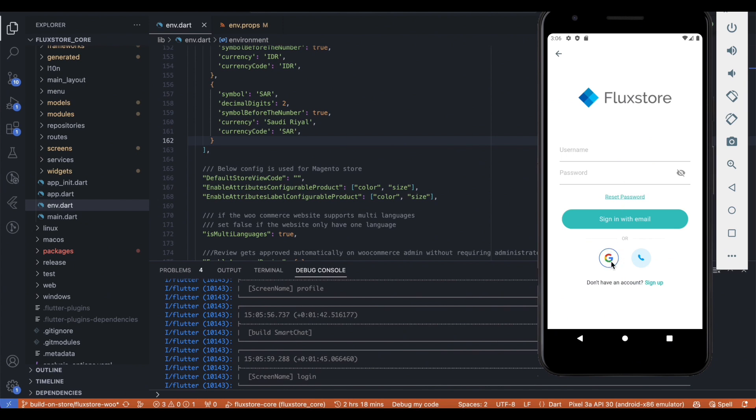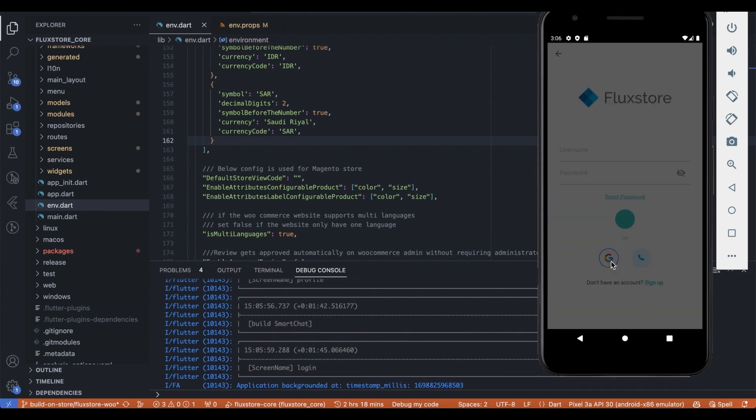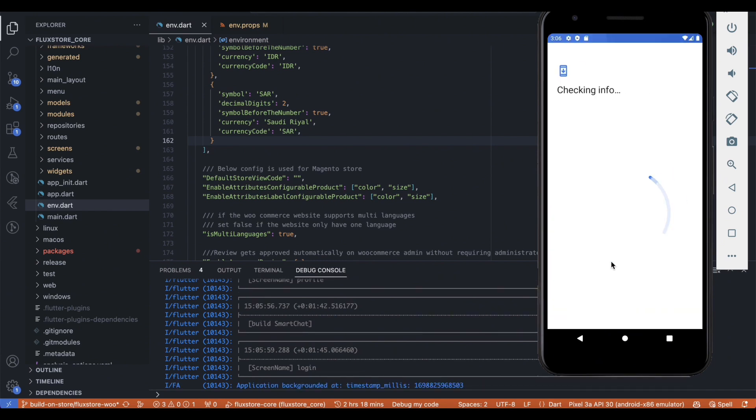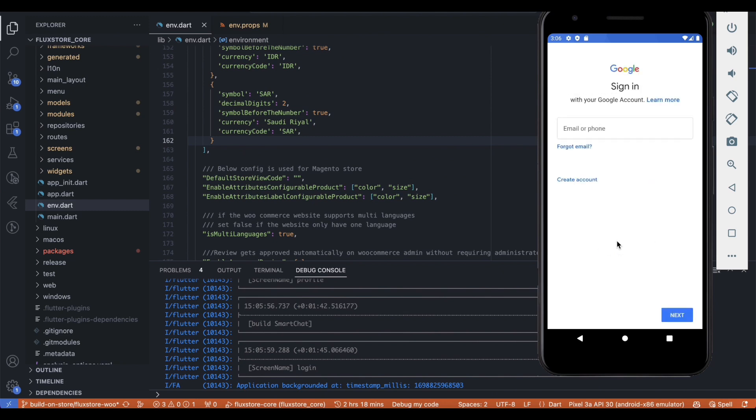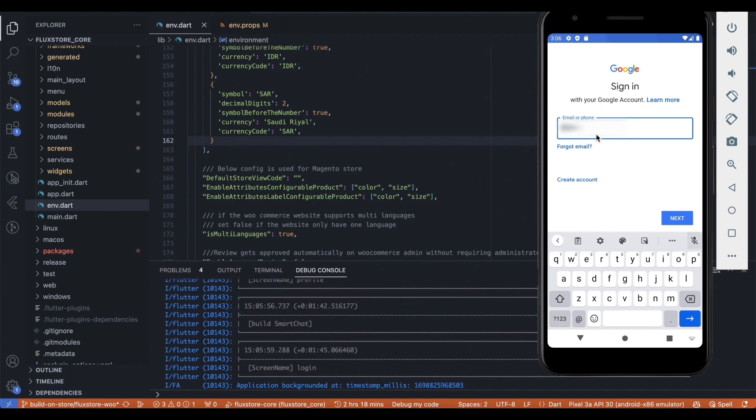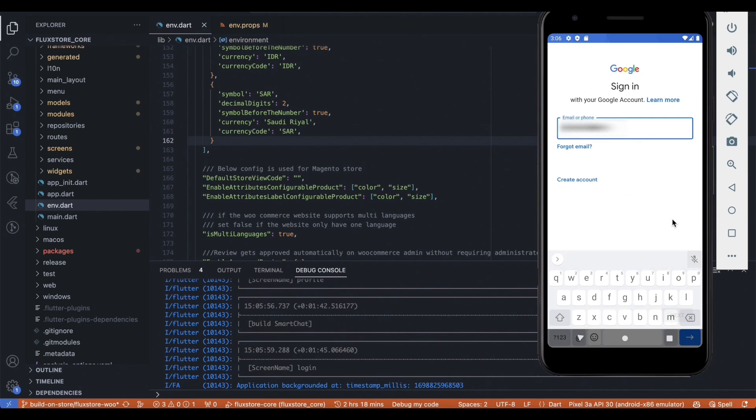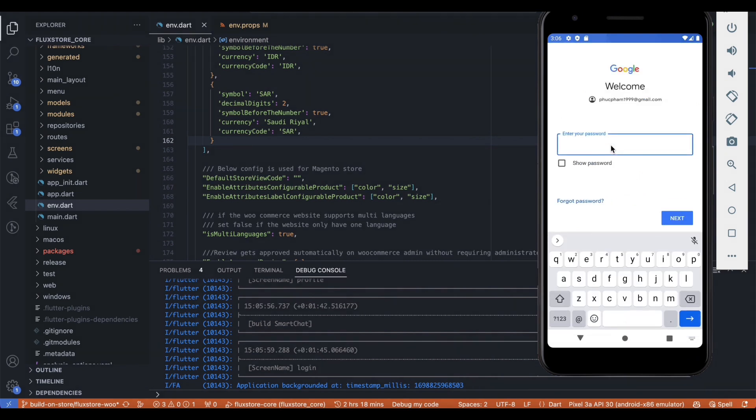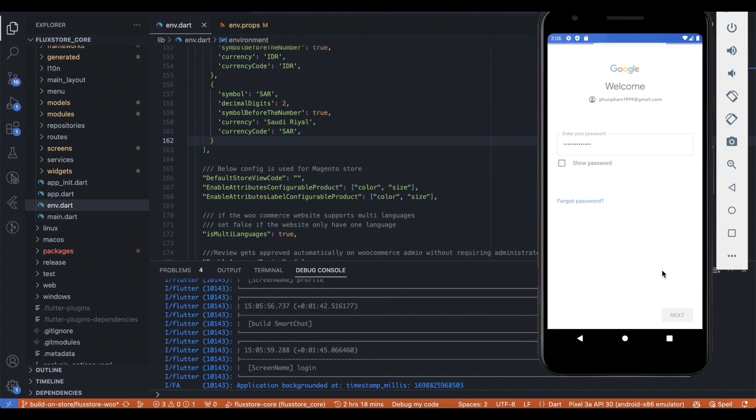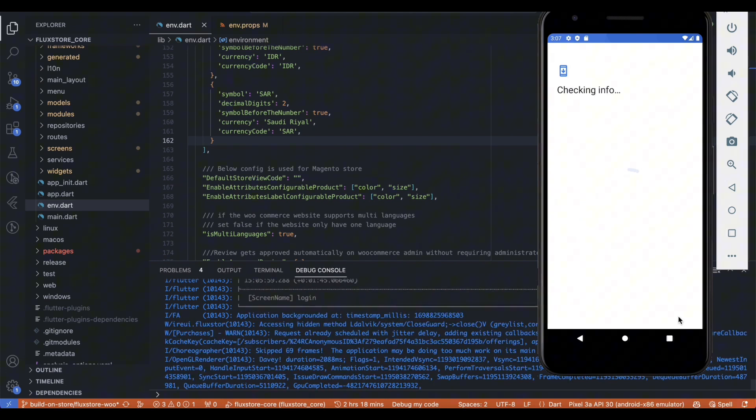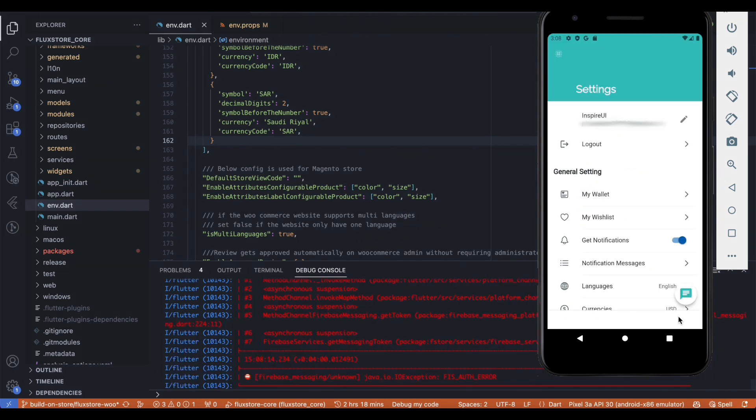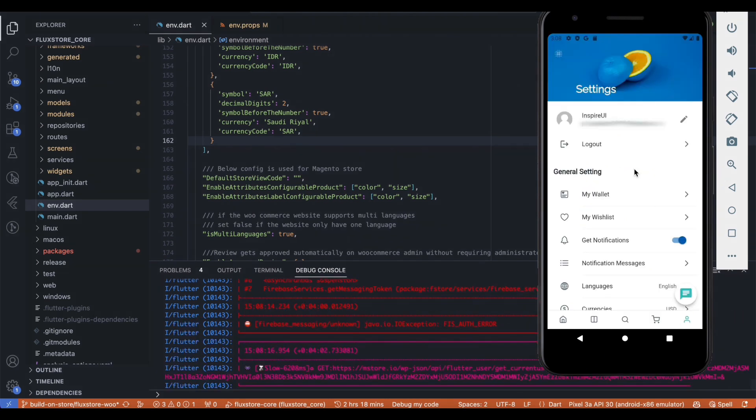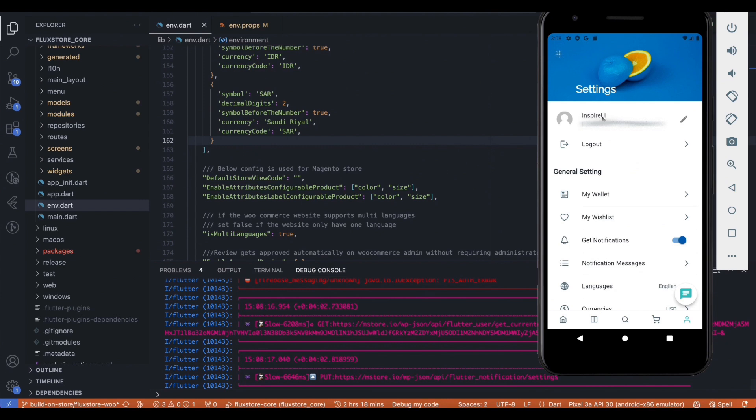Choose Login with Google and verify the results. It's done.